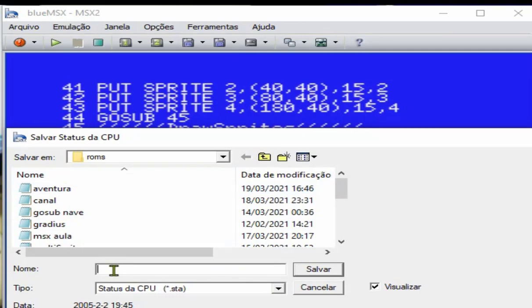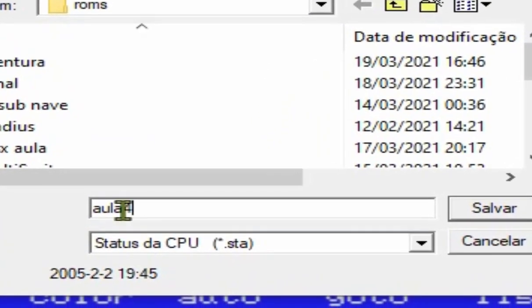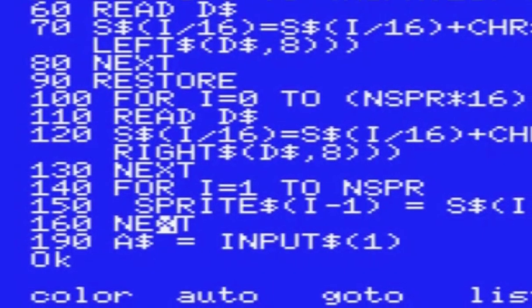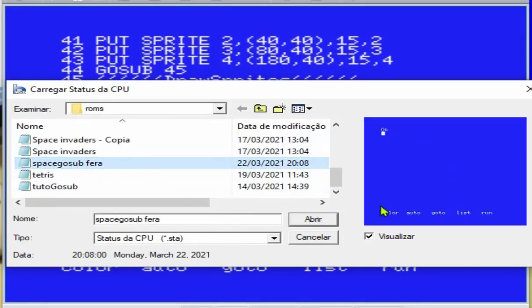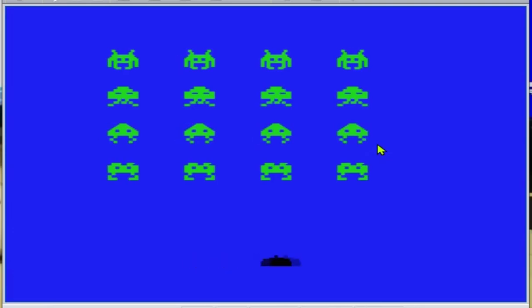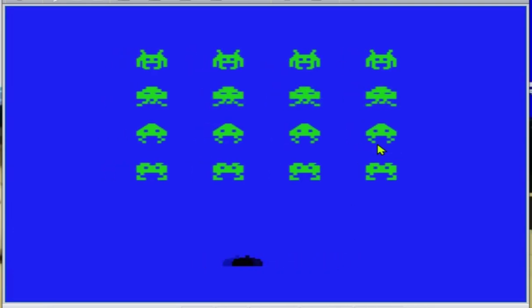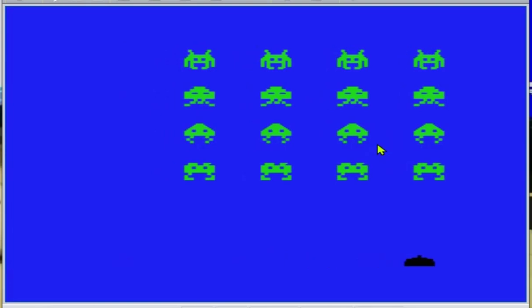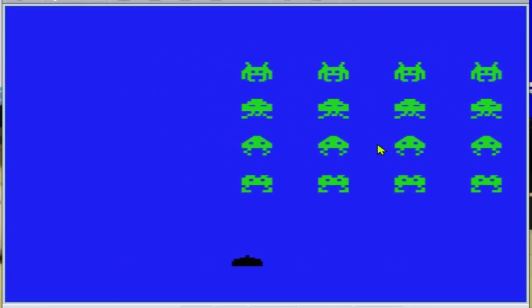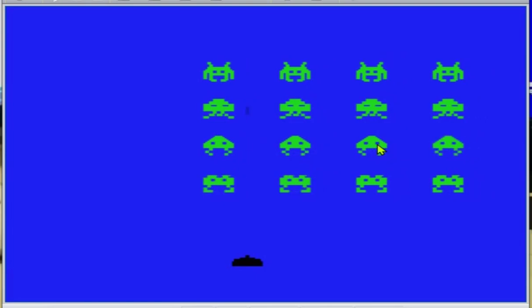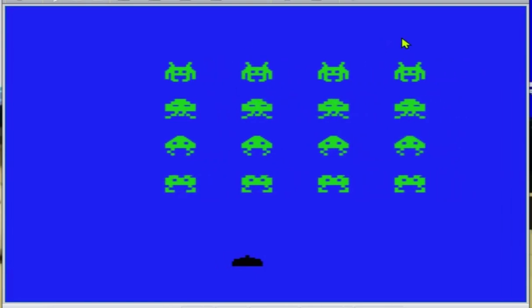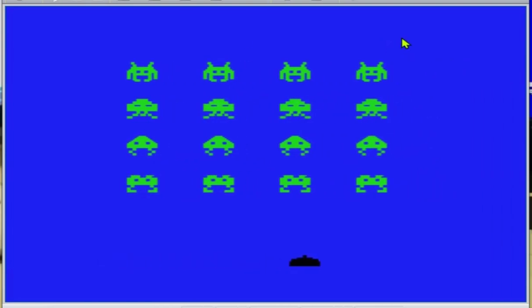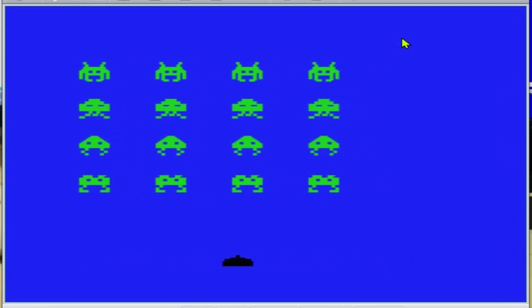Salvar ele aqui que eu já fiz o Space Invaders pro Basic, pro Basic. Então a gente já aprendeu a mexer com o Sprite, vamos criar outros joguinhos. Ó, como é que ele ficou. Esse aqui é pro MSX, ok? Falta por som, colisão. Isso aqui o pessoal não vai ter nenhuma dificuldade não, o mais pesado tá aí. Beleza?